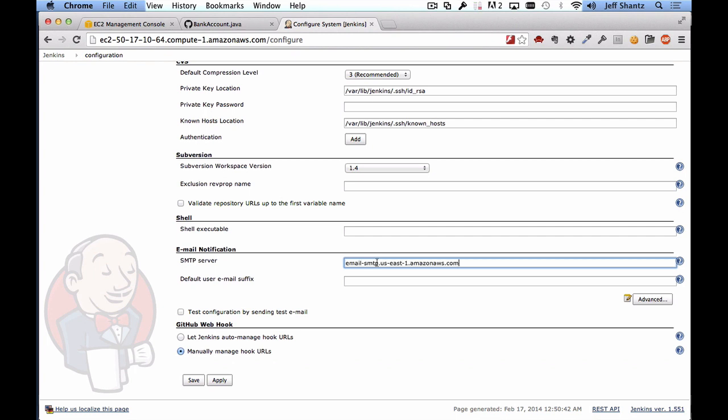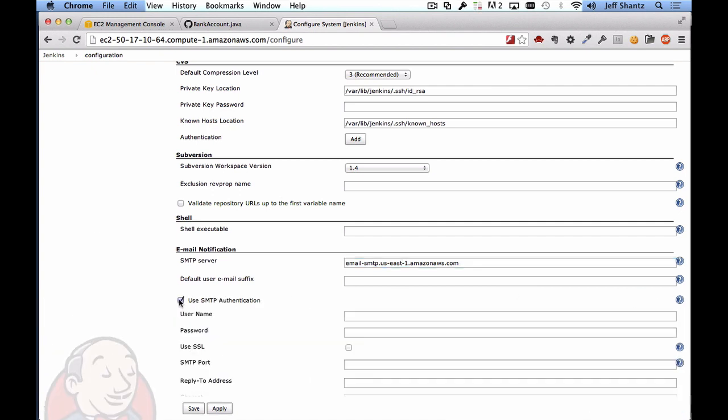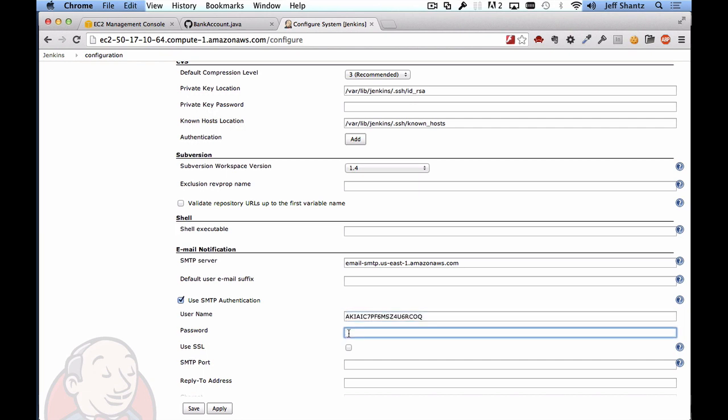And then we'll click on advanced so that we can set up SMTP authentication. So we'll say use SMTP authentication and here's where you need to type in your username and password. So I'll just paste in my username here and my password and I'm going to say use SSL and the SMTP port for my SMTP server is 465 but you'll need to get this information for your SMTP server.